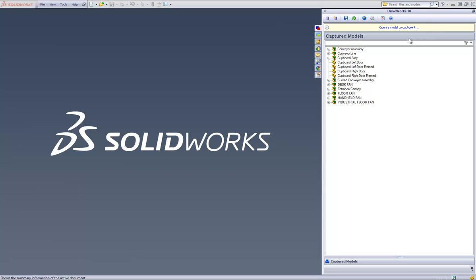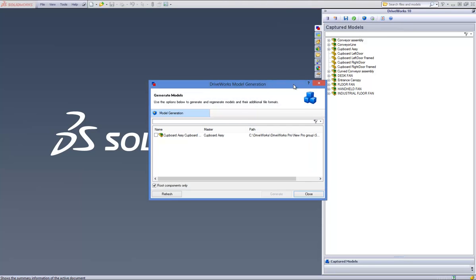When you have your group open within the DriveWorks task pane on the right, click on the model generation button on the command bar. This will launch the model generation dialog box where you will find the completed project that was specified through DriveWorks Live skin through your web browser. Put a check in the box next to the project and click on Generate.